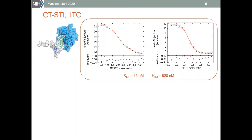Here we see results obtained for the system by isothermal titration calorimetry. The ITC calorimeter directly detects the heat of the reaction associated with complex formation, so no protein modification is required, but we still obtain similarly different results depending on the direction of the titration — one signal curve is steeper, indicating stronger binding, and the other is more shallow.